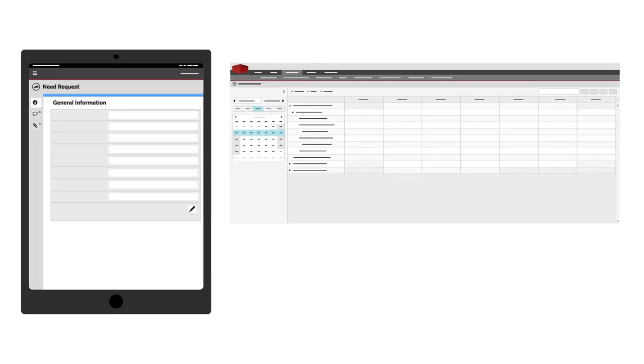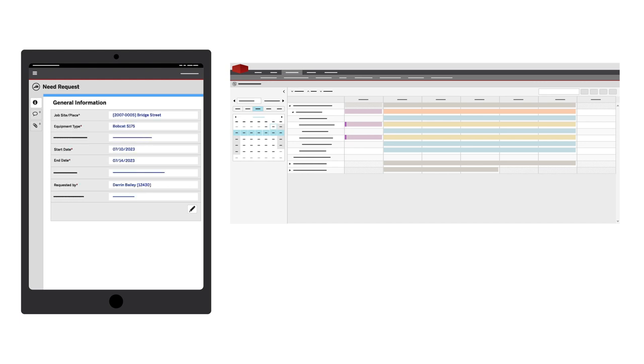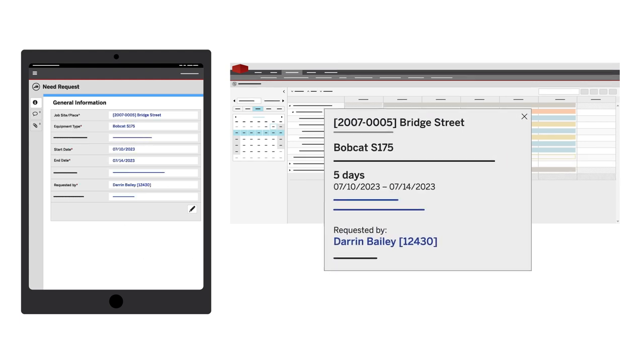Platform advantages for maintenance and scheduling extend to the job site too. From B2W Track, managers in the field can submit equipment needs directly to B2W Schedule.